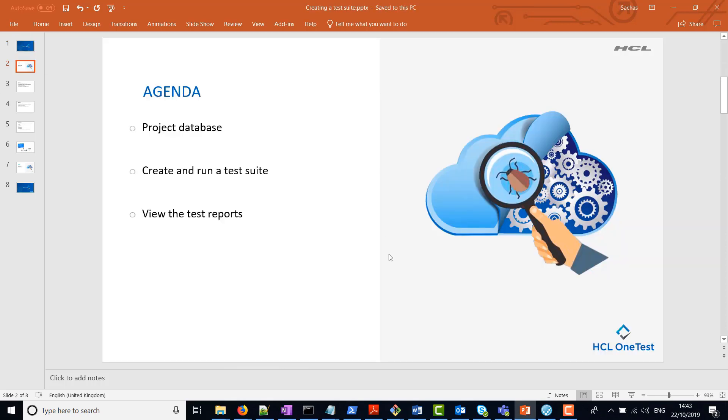HCL OneTest API uses a database to store historical test data, so we're going to talk a little bit about that, then we're going to create and run a test suite, and then view the test reports.